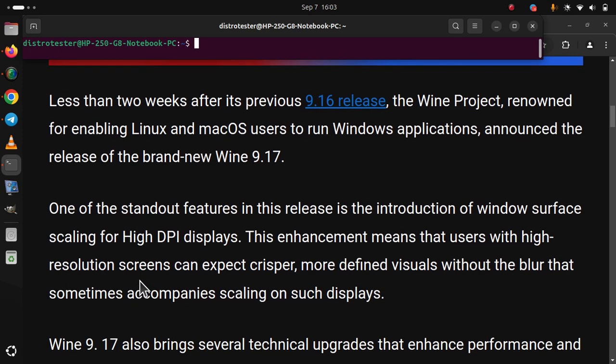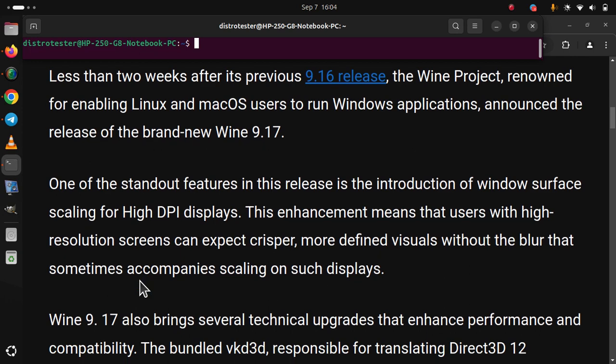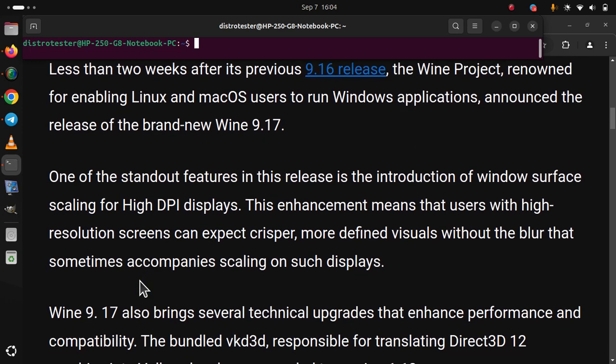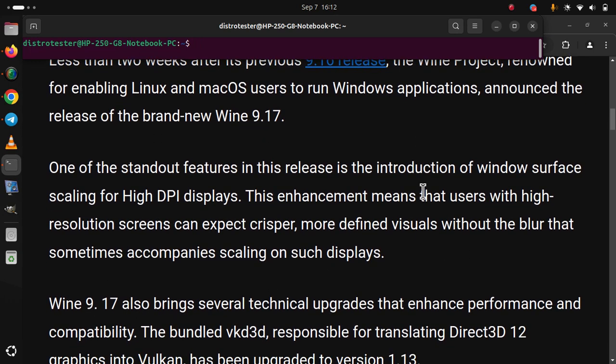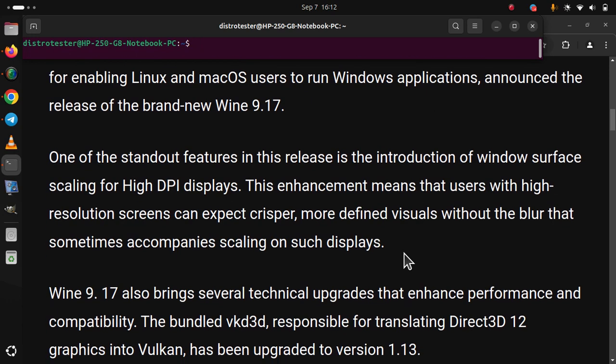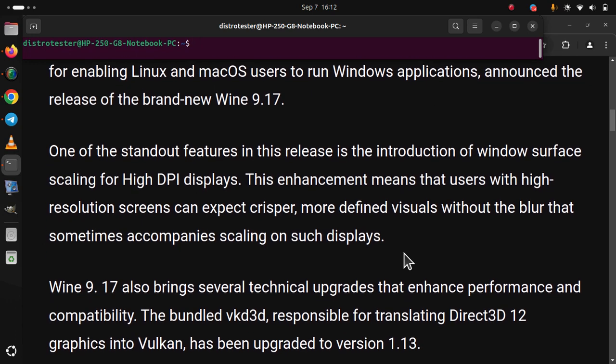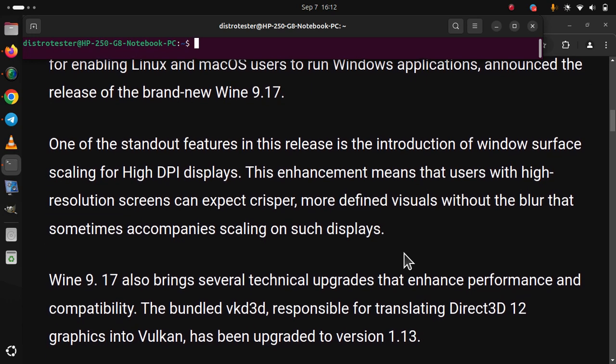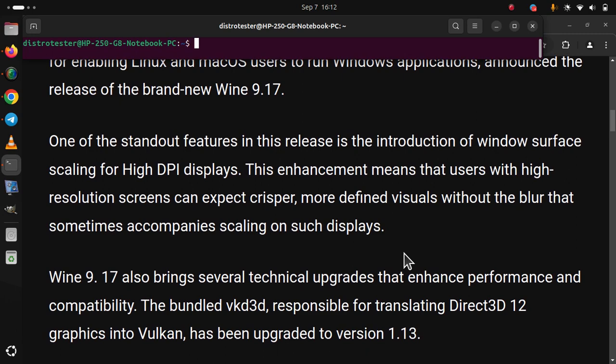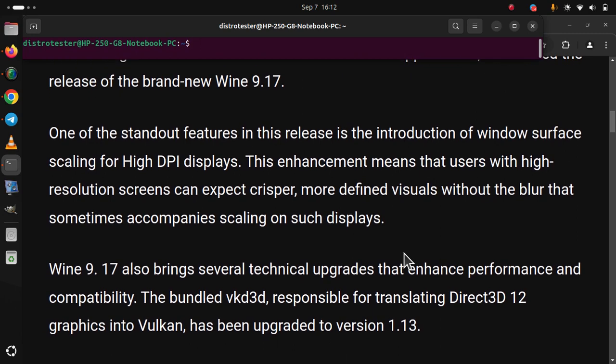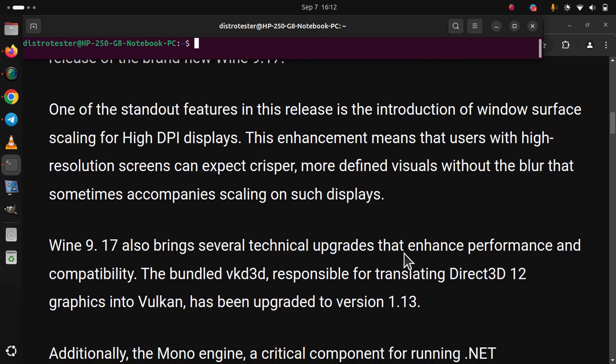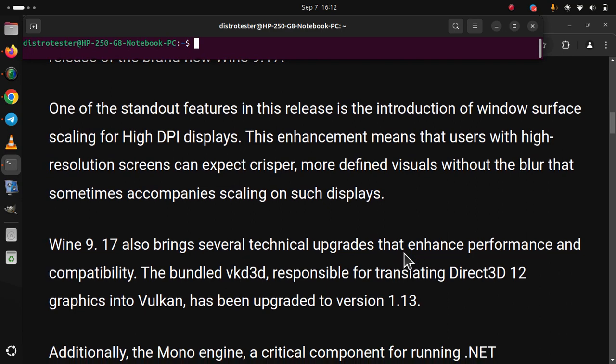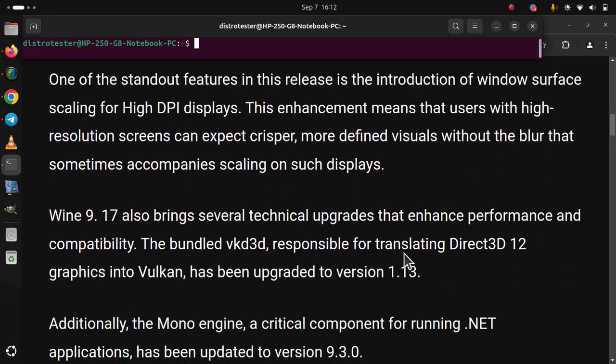Wine 9.17 also brings several technical upgrades that enhance performance and compatibility. The bundled VKD 3D, responsible for translating Direct 3D 12 graphics into Vulkan, has been upgraded to version 1.13.